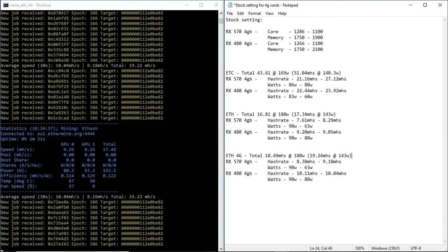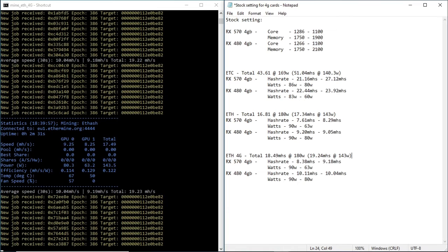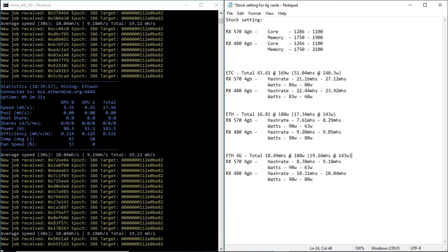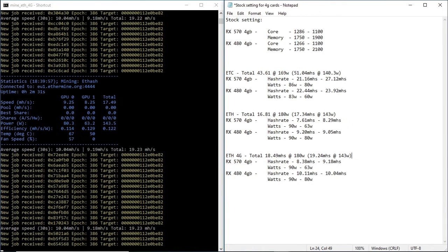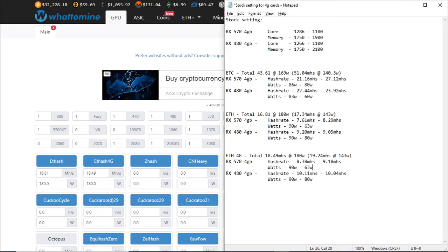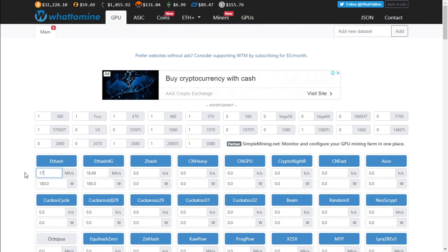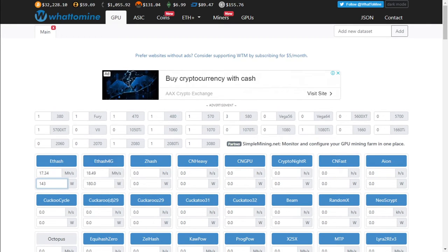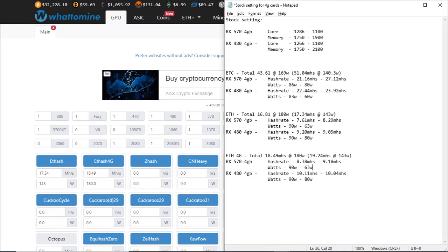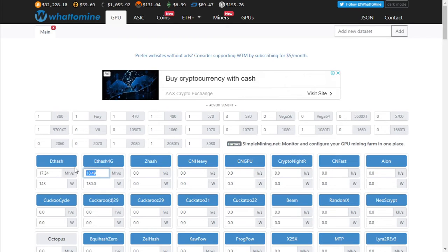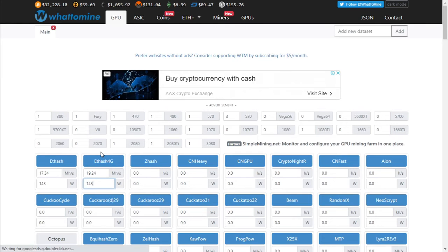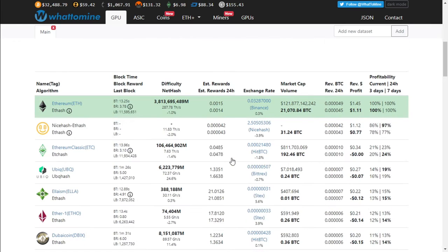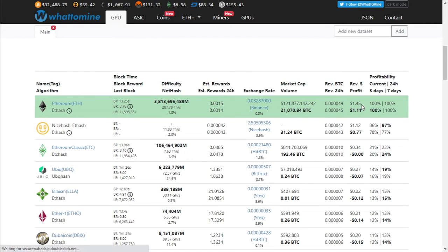Now that we've tested all three batch files and recorded our results, let's go to WhatToMine and see what our profits are with these two cards. 1734 and 143, and then we've got 1924 at 143. When undervolting these cards you can earn one dollar 45 cents before electricity, which is still quite profitable, and this is mining Ethereum.